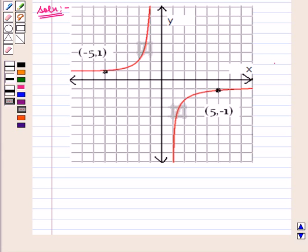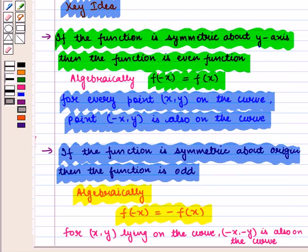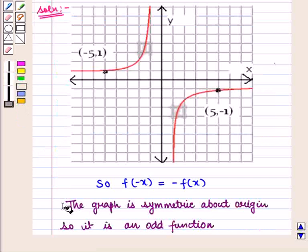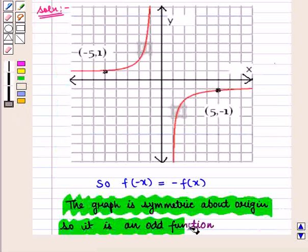For example, if the point with coordinates (5, minus 1) is on the curve, then the point (minus 5, 1) is also on the curve. So we have f of minus x is equal to minus f of x. From the key idea we know that this means the graph is symmetric about the origin. So it is an odd function.